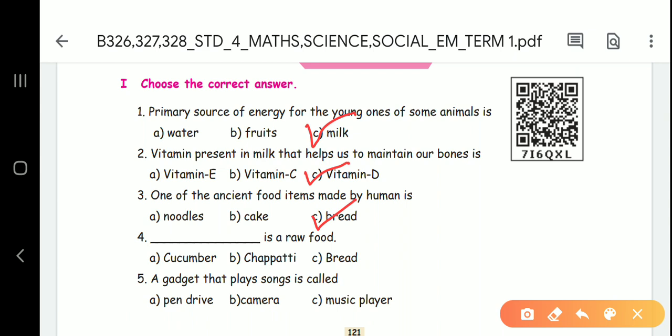Fourth question: what is raw food? We eat raw food. For example, cucumber. Fifth question: a gadget that plays songs is called a music player.